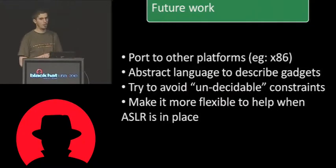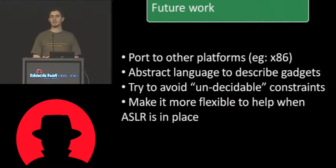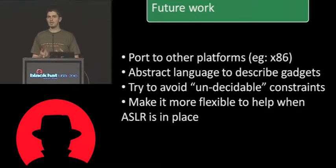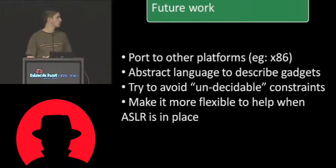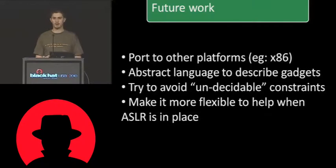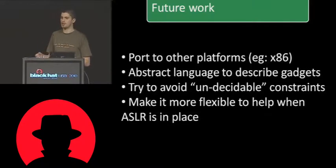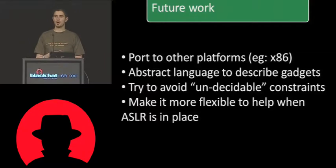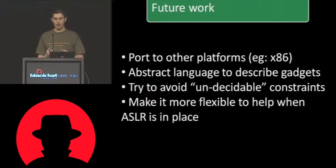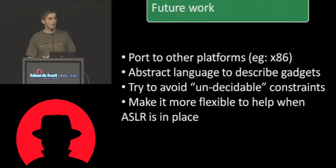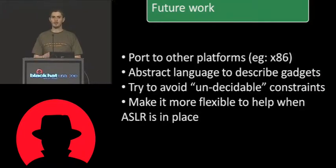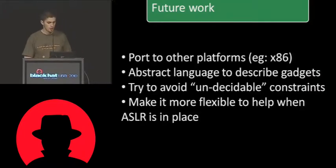And a problem related to this is that we need to create an abstract language to describe the gadgets. Because at the moment, they are, as I said, really architecture-specific. So what we want to have in the future is a way to generically describe them so that we don't have to have a different interpreter for each architecture.